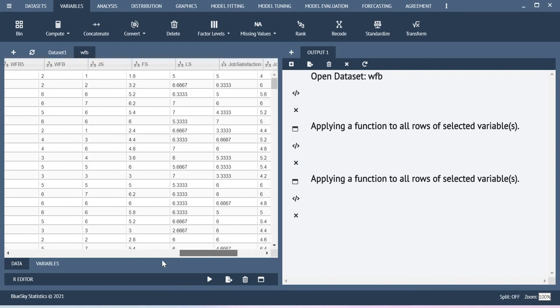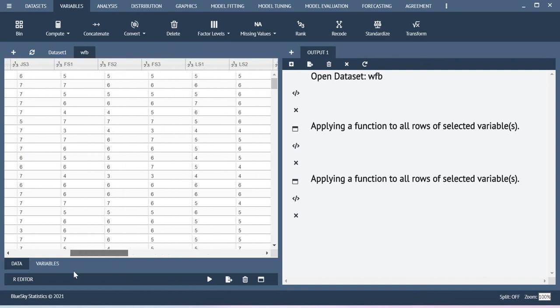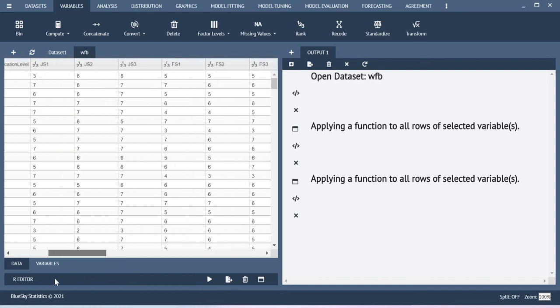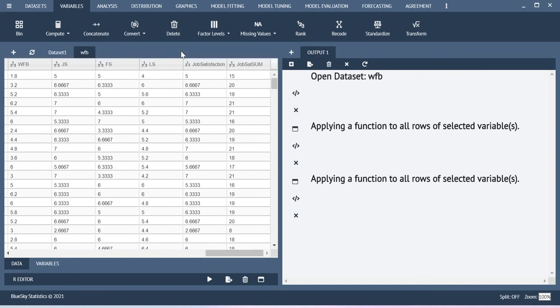The average of these 3, that is job satisfaction item 1, 2, 3 average: 6 plus 6 plus 3 divided by 3 you will get the value here. This is how the system is doing the analysis and this is the way how you can create the scale score using BlueScale statistics.